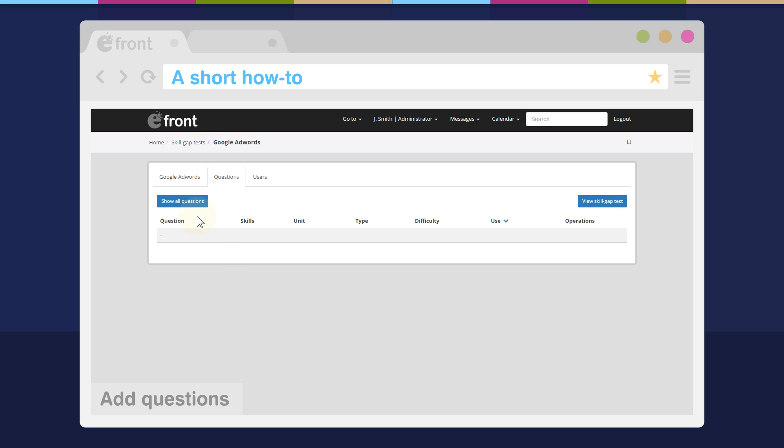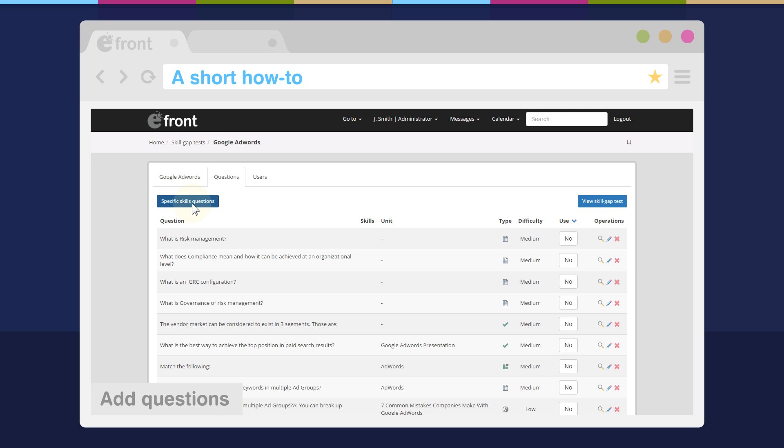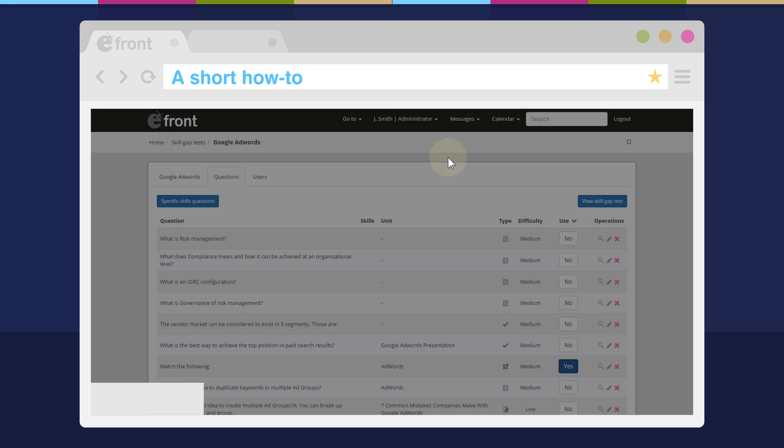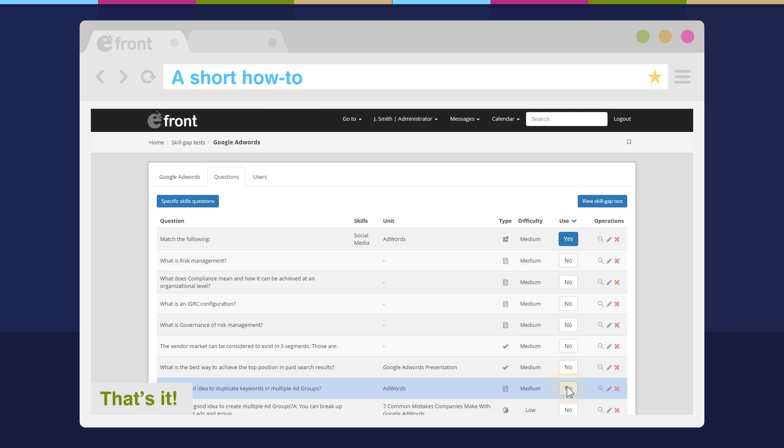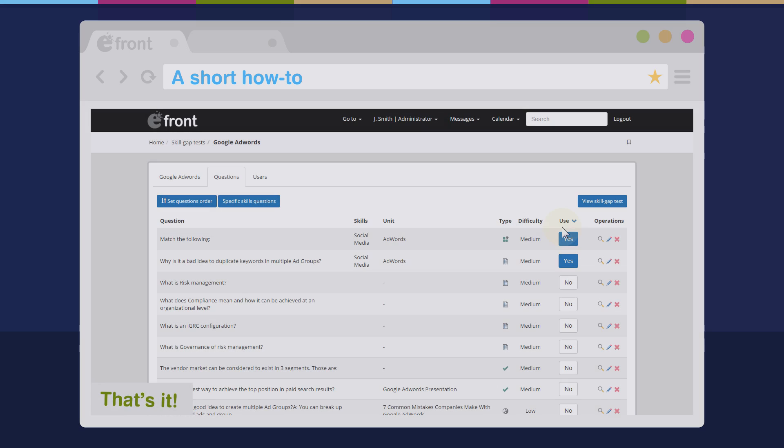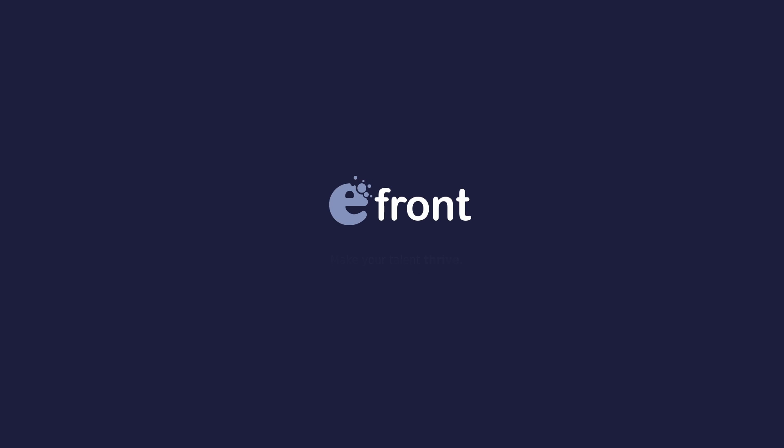Then it's time to add questions. That's pretty much it! You can test your employees' skills and their knowledge gaps. eFront Pro, make your talent thrive!